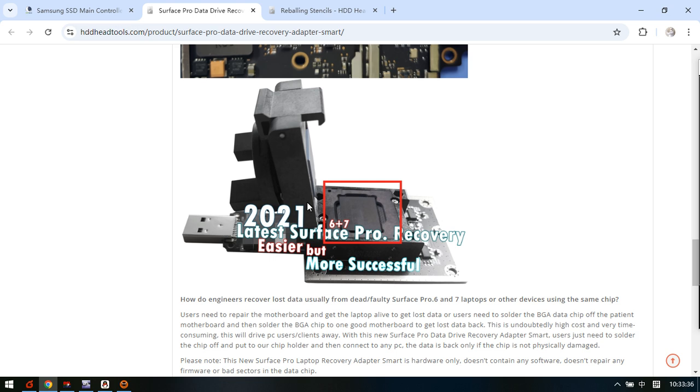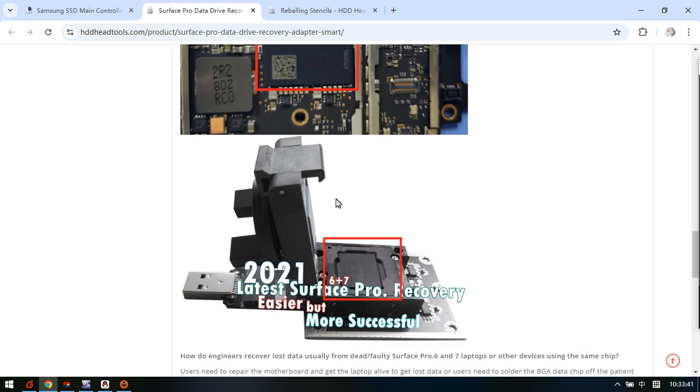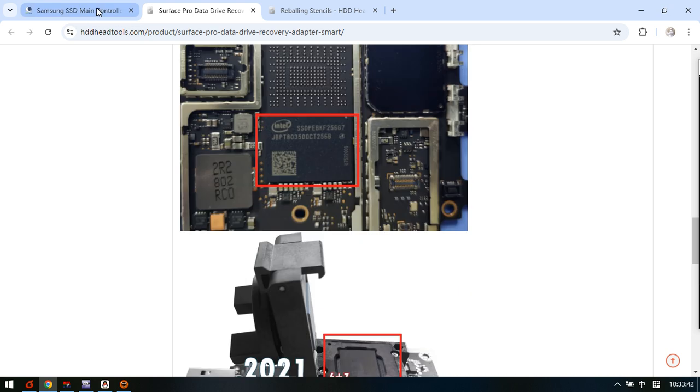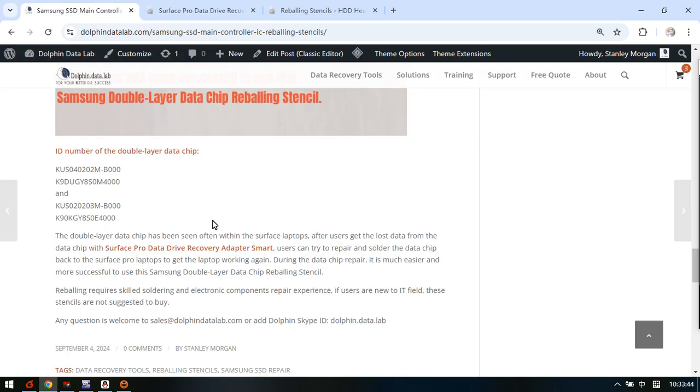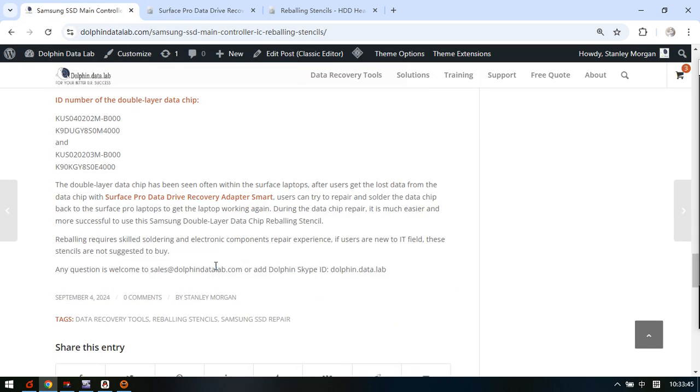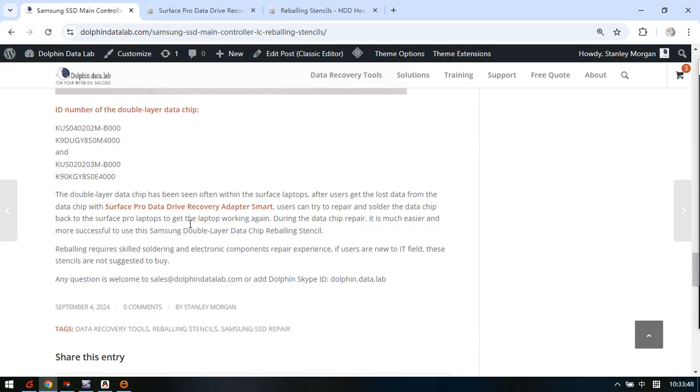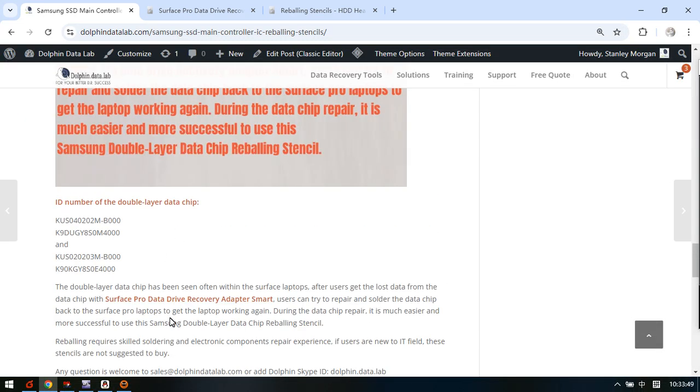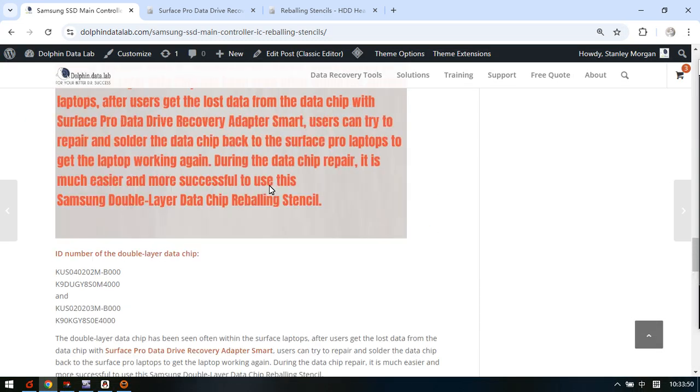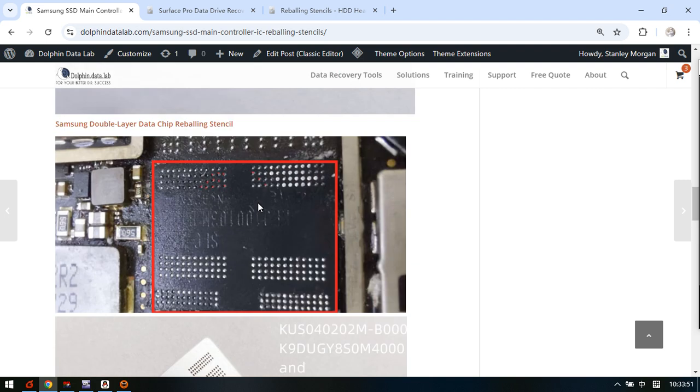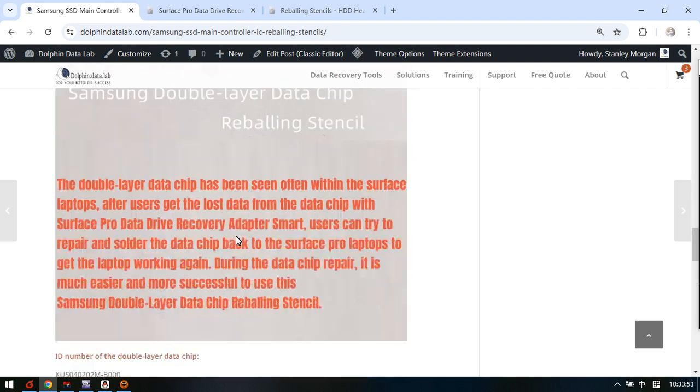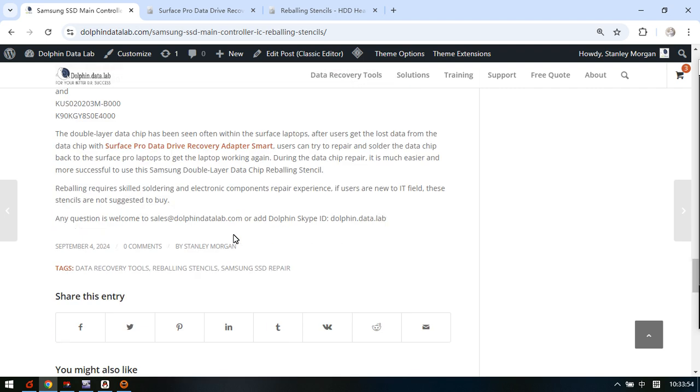Then we can connect this USB interface to the computer and we can see the data inside this chip directly, so it's very easy. For Samsung SSD with the double layer data drive, we need to use the Surface Pro data recovery adapter.